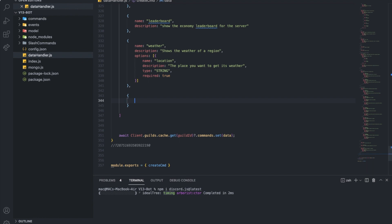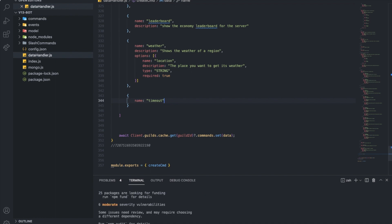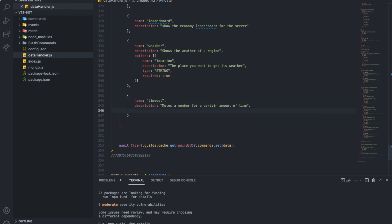Now let's actually make it. Let's call it timeout — you can also call it mute since it's essentially a mute command. The description will be something like 'mutes a member for a certain amount of time.' I'm also using a new mic, hopefully it's better. There will be three options: time, member, and reason.